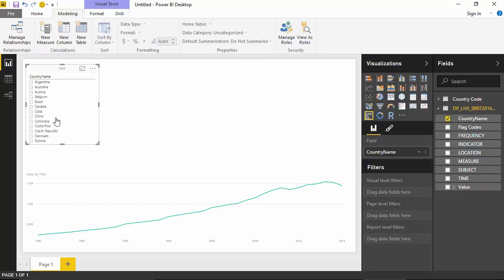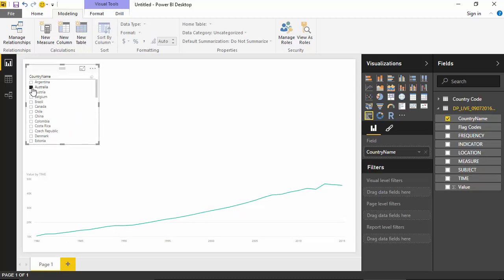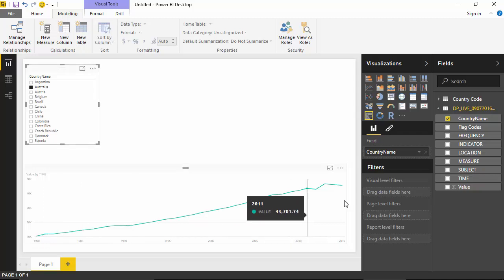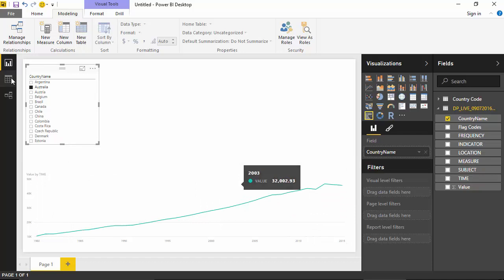So you can see that now I can filter the data on country name. So if I select Australia, it shows me in 1980 what the value was and how it went up. Austria...